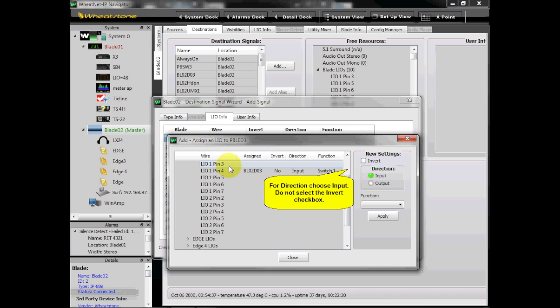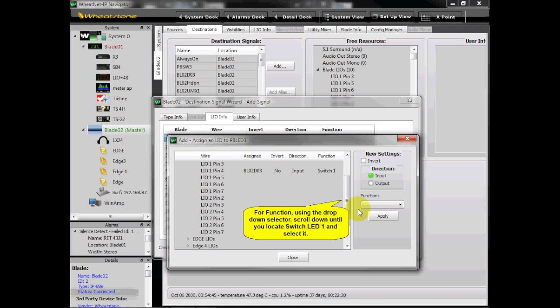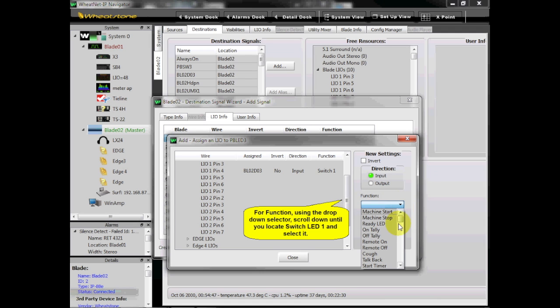For Direction, choose Input. Do not select the Invert checkbox. For Function, using the drop-down selector, scroll down until you locate Switch LED 1 and select it.